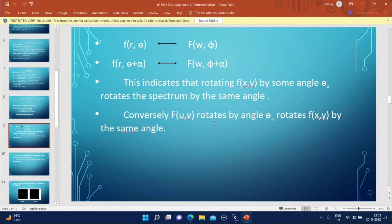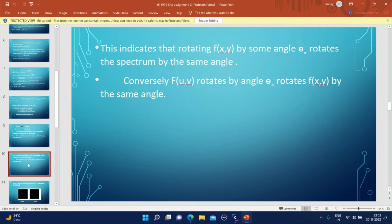This indicates that rotating f(x,y) by some angle θ₀ rotates the spectrum by the same angle. Conversely, if F(u,v) is rotated by an angle θ₀, then in the time domain, f(x,y) will also be rotated by the same angle.